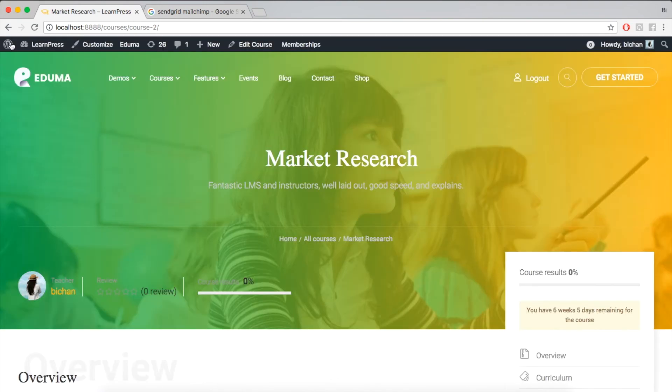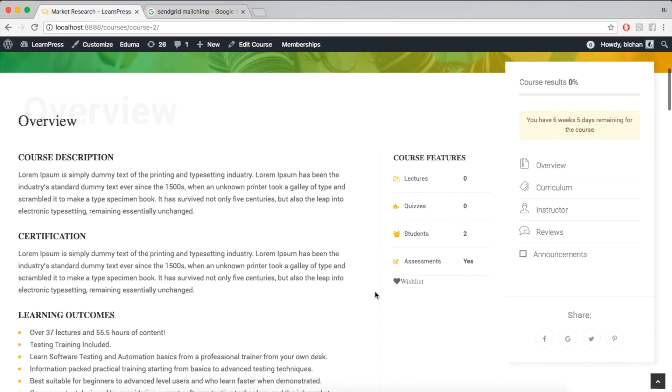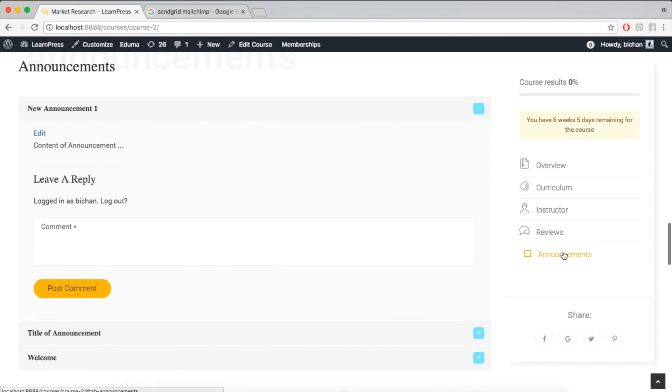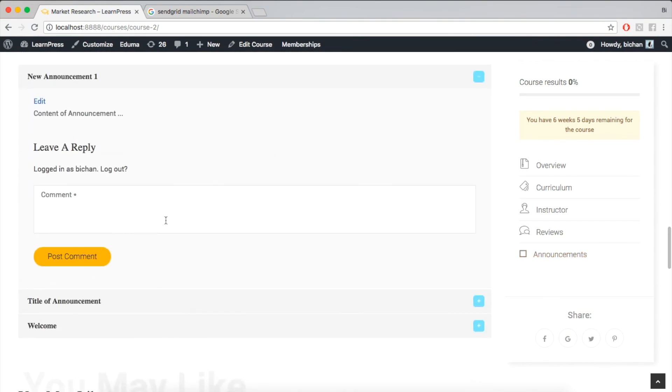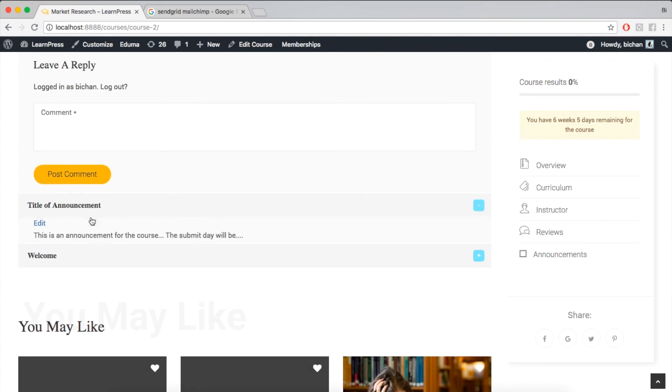From now, whenever you have any new announcement, it will be shown at the course page. The students of the course would receive an email about this notification via their email registered.